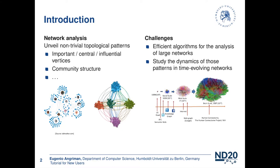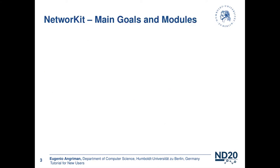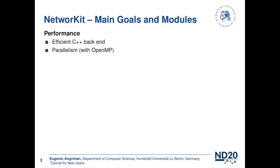These challenges motivated the development of NetworkKit about seven years ago. NetworkKit has two main design goals that are still valid today. The first one is performance. We want our algorithms to be efficient. This is why most of them are implemented in C++. Also, many NetworkKit algorithms support shared memory parallelism with OpenMP, so they can exploit multi-core machines.